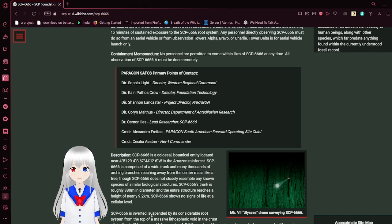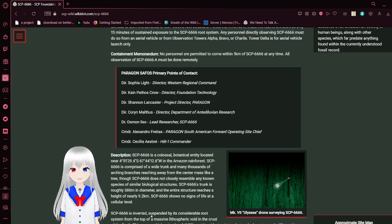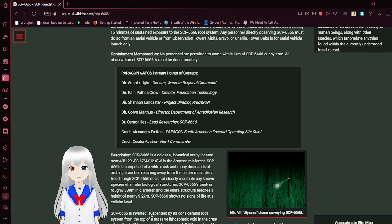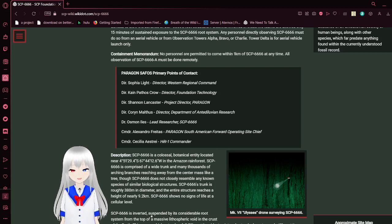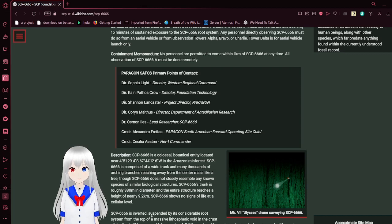Containment memorandum: No personnel are permitted to come within 1km of SCP-6666 at any time. All observation of SCP-6666-A must be done remotely.